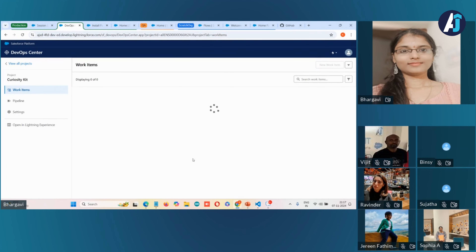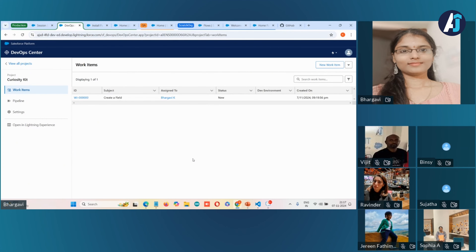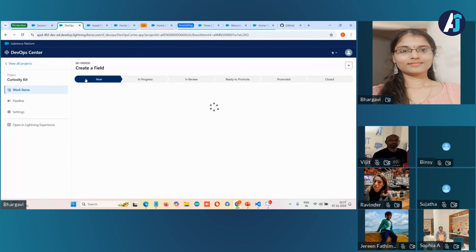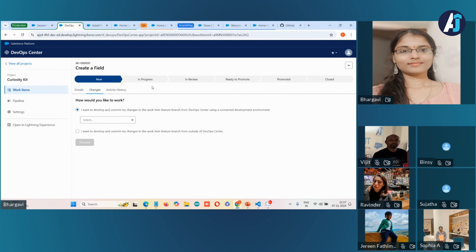The developers responsible for the task can come here and create a task for themselves. Once you click on the work item, you can see the release pipeline, which shows how the work item progresses from one stage to another.